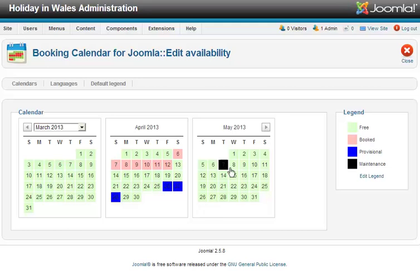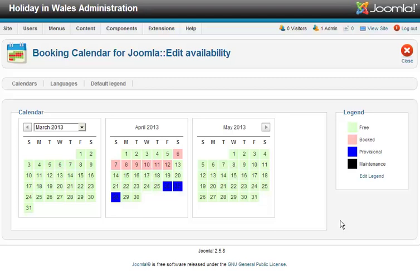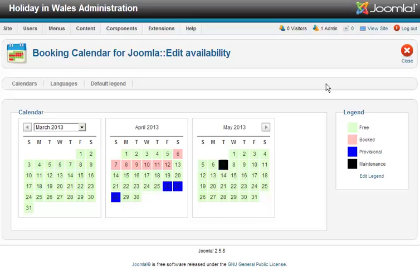If you make a mistake, it's very easy — just click again and it'll cycle through. So it goes black, green, pink, blue. Very easy to maintain and very easy to run. Let's put that back and close.